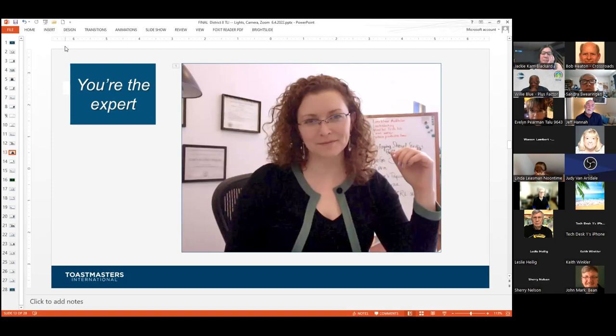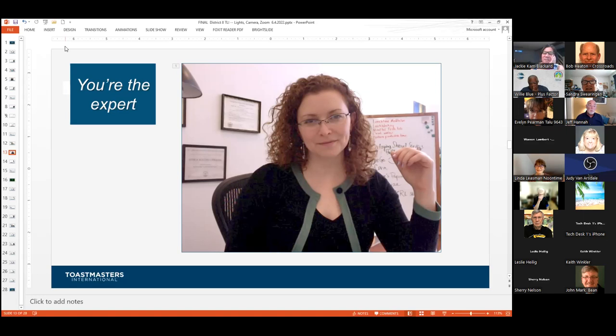Looking at another example: the participant says she should blur her background because you want to read what's on that bulletin board. Jeff agrees completely — he can actually see text on the big bulletin board and notices diplomas in the background, causing everyone to look at everything else rather than the person. There's also something distracting in the upper left-hand corner. Do you even realize there's a person in that image? The diplomas give her some credibility, but we're trying to figure out where she got those diplomas rather than focusing on her.